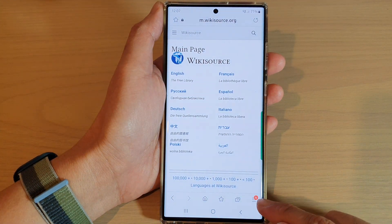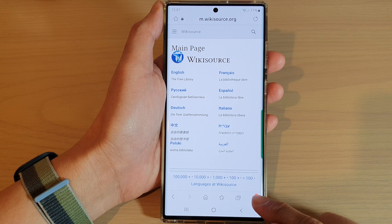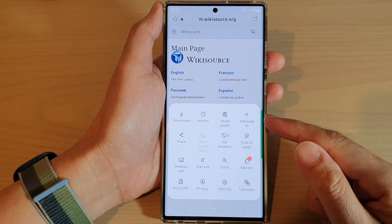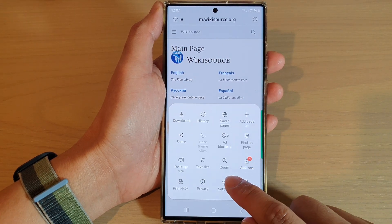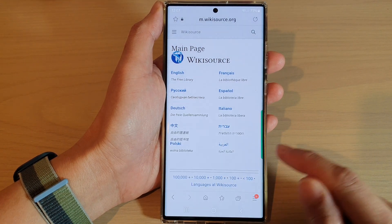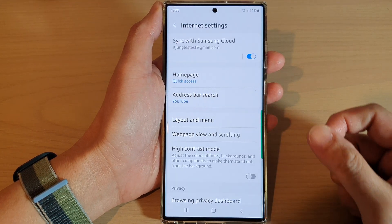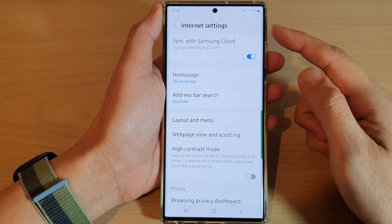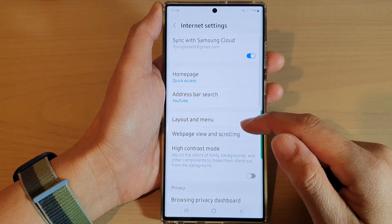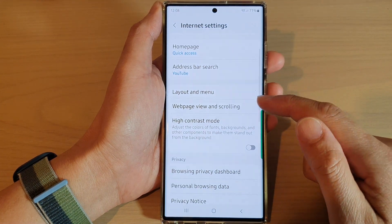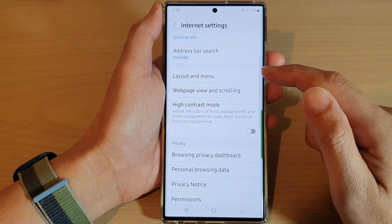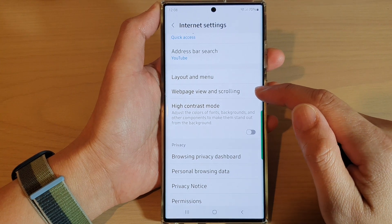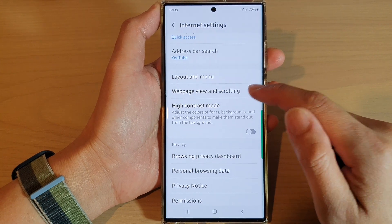Next, tap on the menu key at the bottom corner and from the pop-up menu tap on settings. In the Samsung Internet settings, swipe up to scroll down and tap on web page view and scrolling.